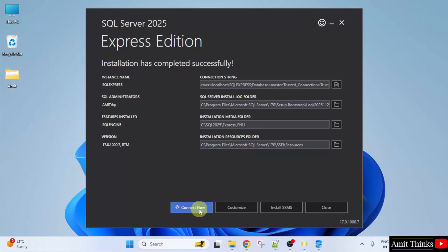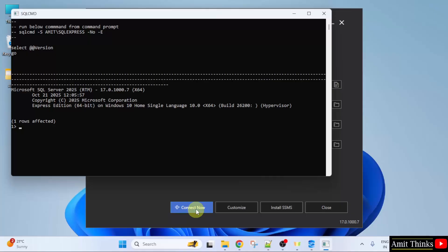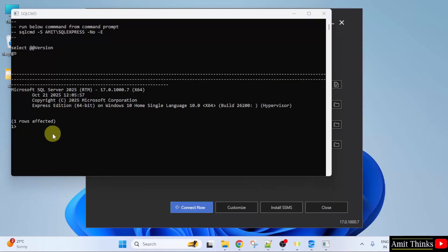From here, click Connect Now. If the following is visible, that means we successfully installed Microsoft SQL Server 2025.